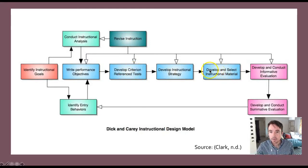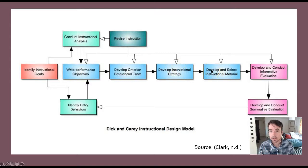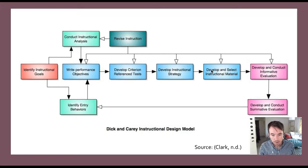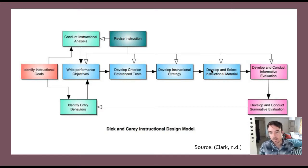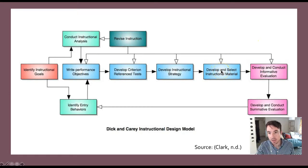The next step is to develop and select instructional materials. These are more specific than strategies and involve the selection of media that will be used in instruction, as well as specific types of assessment tools used by the instructor — really any materials or tools used by learners, instructors, or designers. Instructional materials could be pre-existing or could be developed by the designer, instructor, subject matter expert, or a combination.